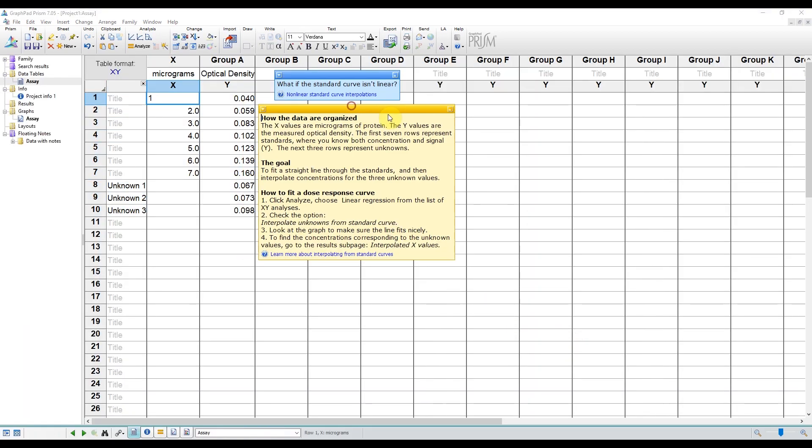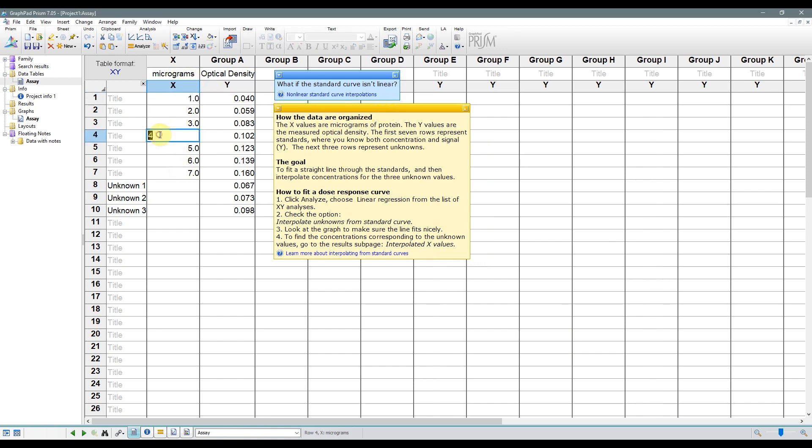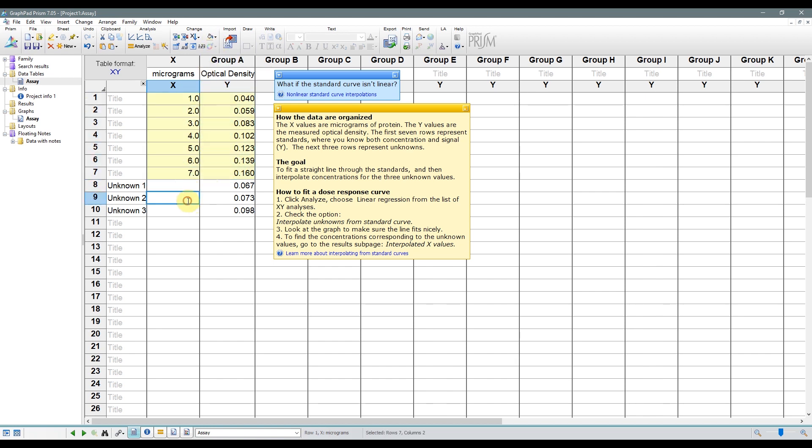You'll see that the X column has the mass of protein in micrograms. In this column, you should only enter the amounts or concentrations of the standard. By leaving the unknowns blank, you're telling GraphPad to figure out what those values are. In the Y column, we have the absorbance, or optical density, at the given wavelength used by the plate reader or the colorimeter. Usually, plate readers will have the capacity to make standard curves and determine your unknowns, so keep that in mind too.